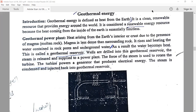Today, I want to discuss geothermal energy. Geo means earth — whatever heat comes from the earth, it is stored and converted into electrical energy.